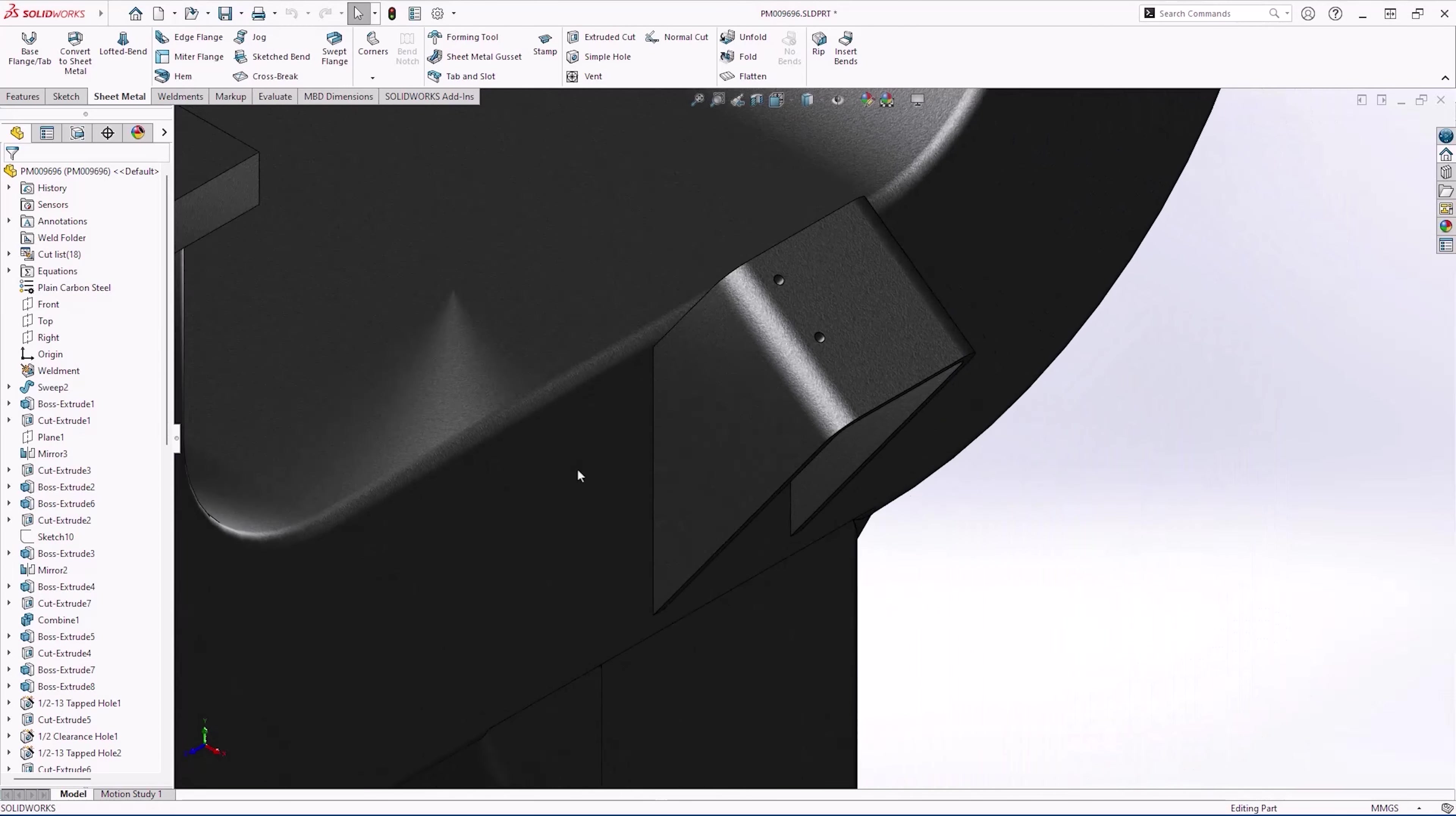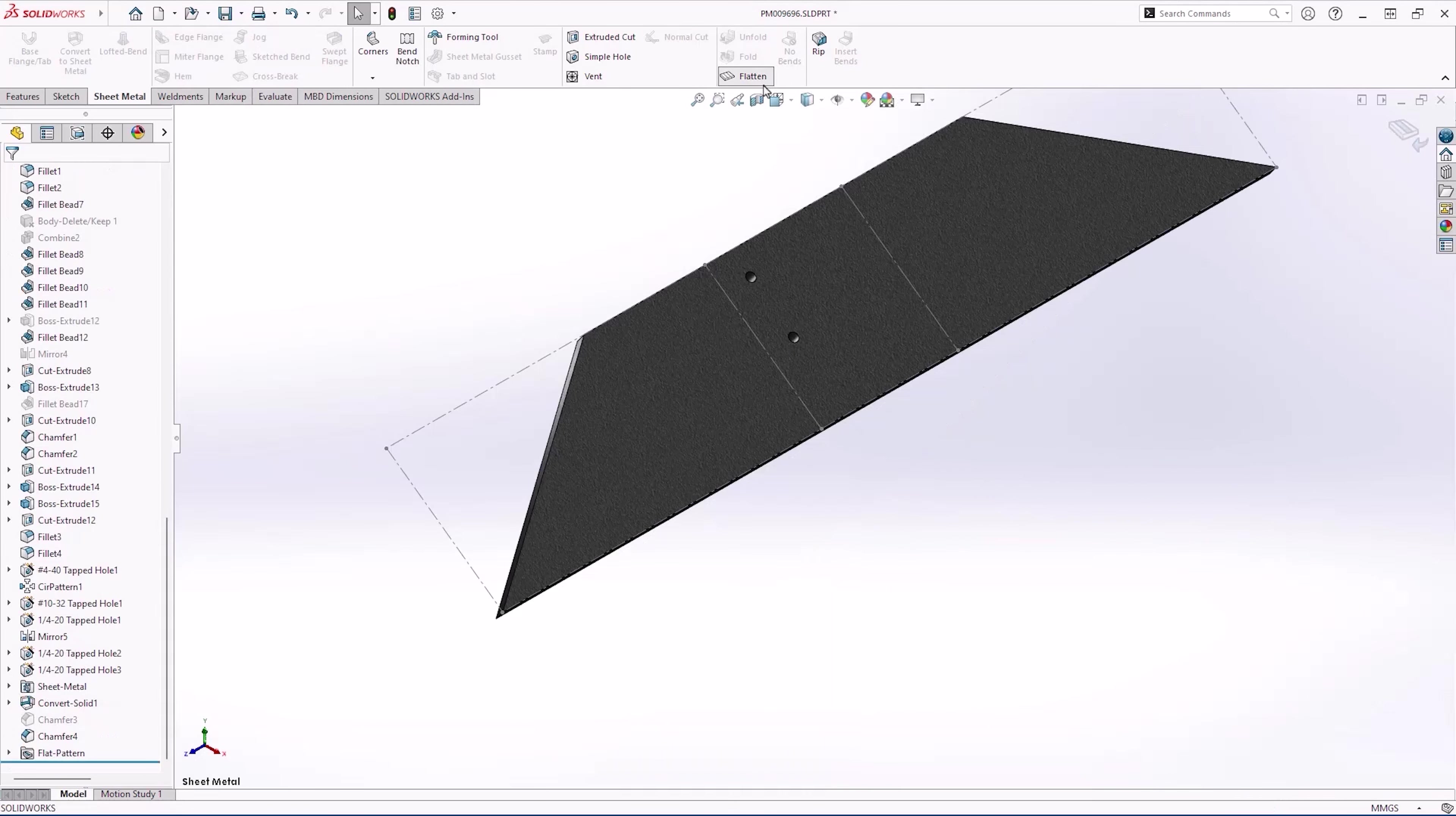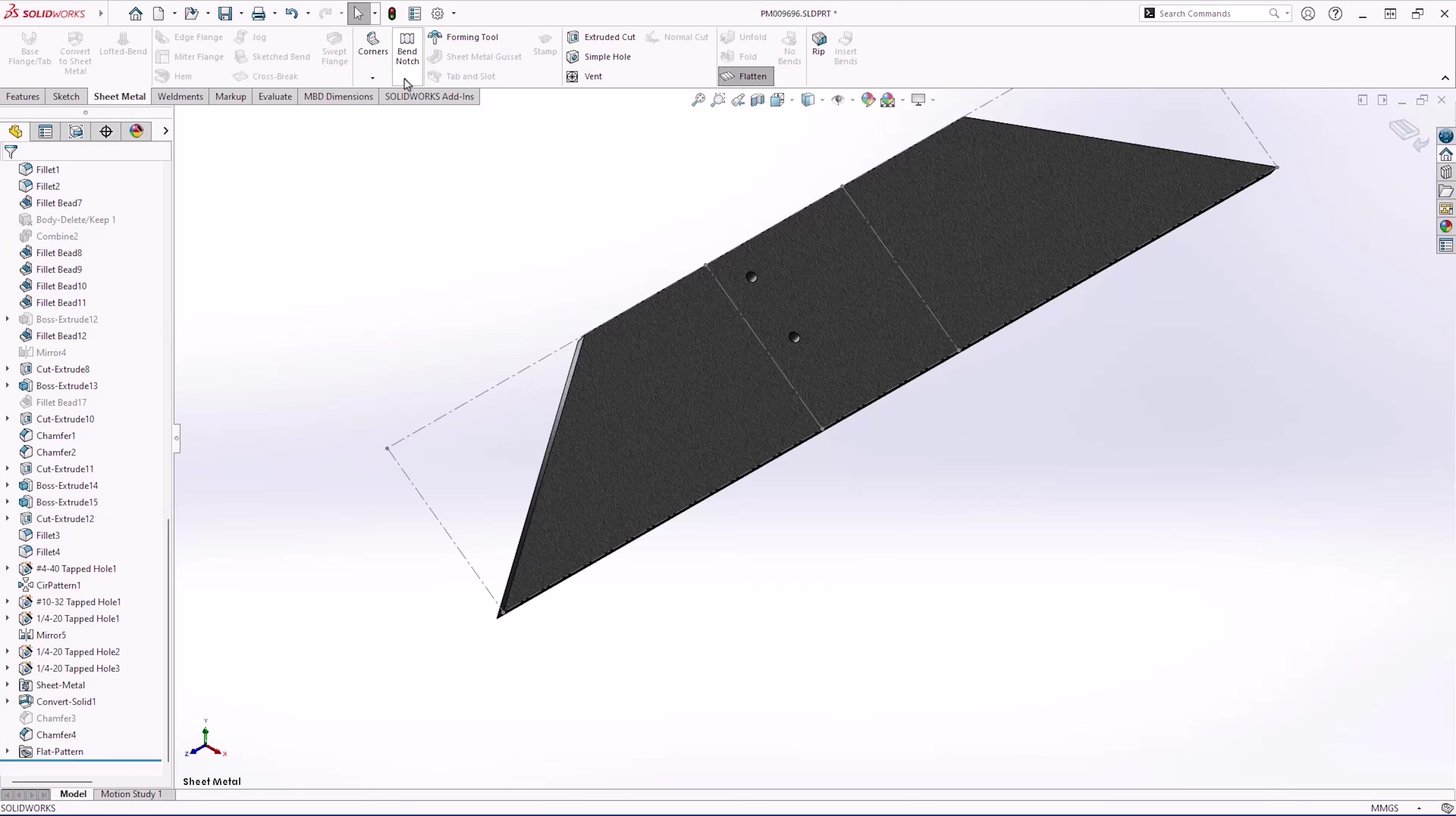Let's zoom in on the sheet metal part and flatten it. Now's a great time to talk about how SOLIDWORKS 2025 improves fold, unfold, and flatten performance for parts with a large amount of sheet metal bodies or many cuts within bends.